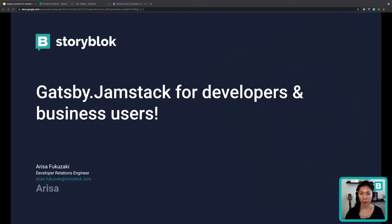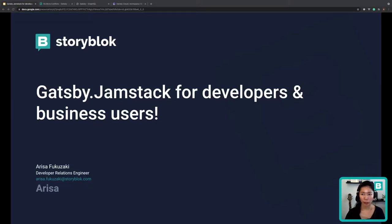In this talk, you will see how to develop and deploy a blazing fast sample project using the real-time visual editor and component-based approach in less than 20 minutes. With this approach, your marketers and content editors will love how they can play around without giving any impacts in the production environment.